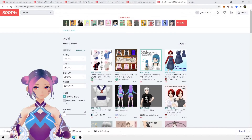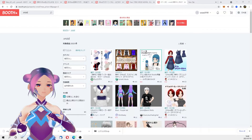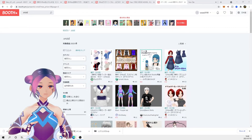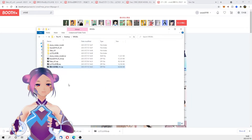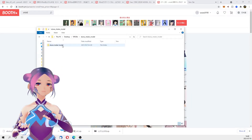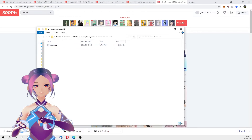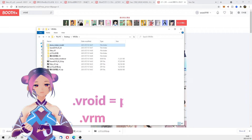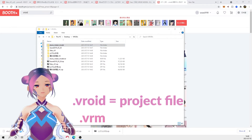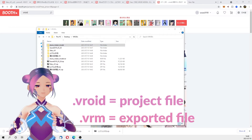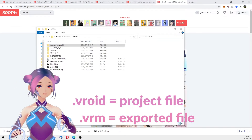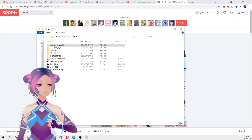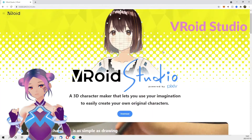The first thing we did was go to booth.pm to download some free avatars with different file types. There are .vrm files and .vwrite files — the .vwrite file is a project file, while the .vrm file is an exported file. We downloaded a couple of .vwrite files and one .vrm file. The next step was downloading three different versions of VRoid Studio.